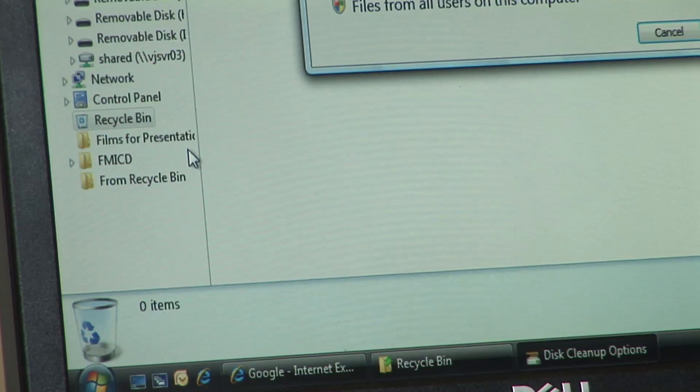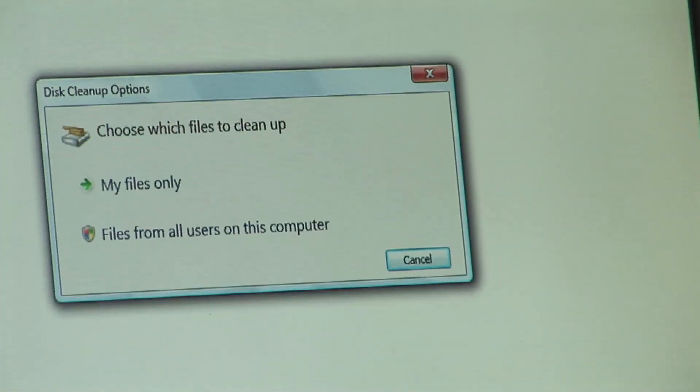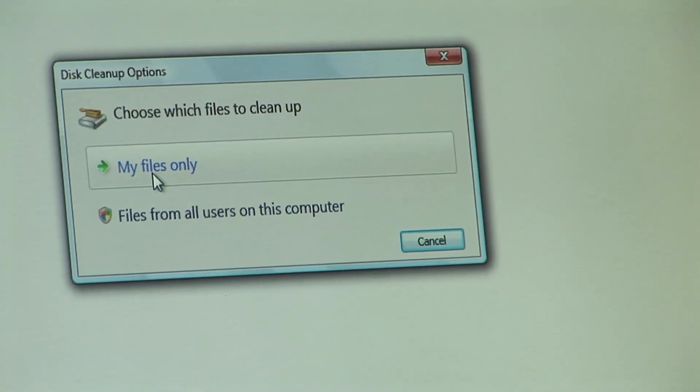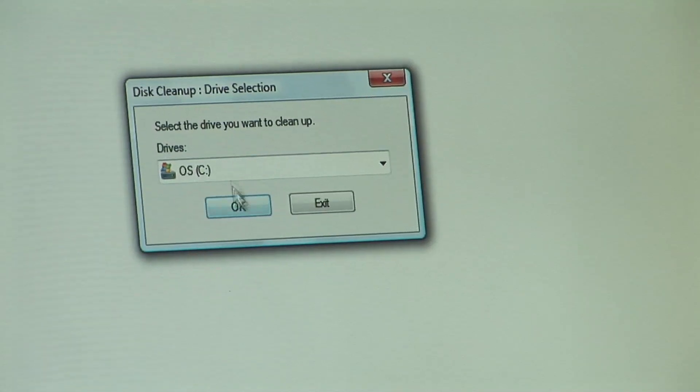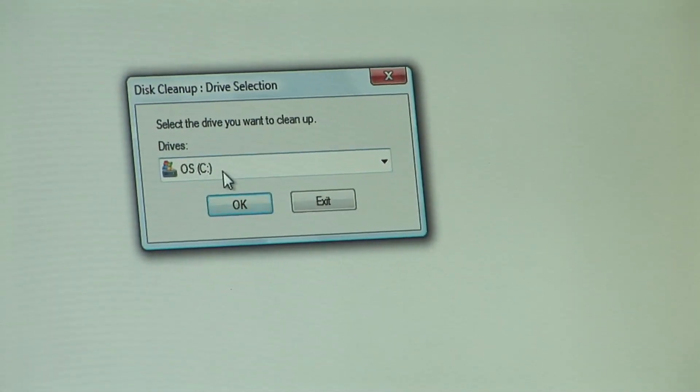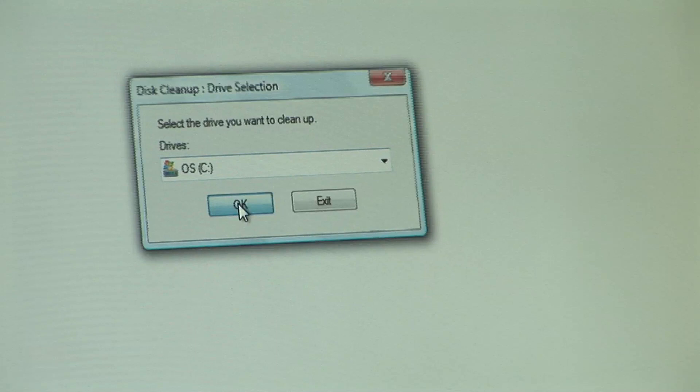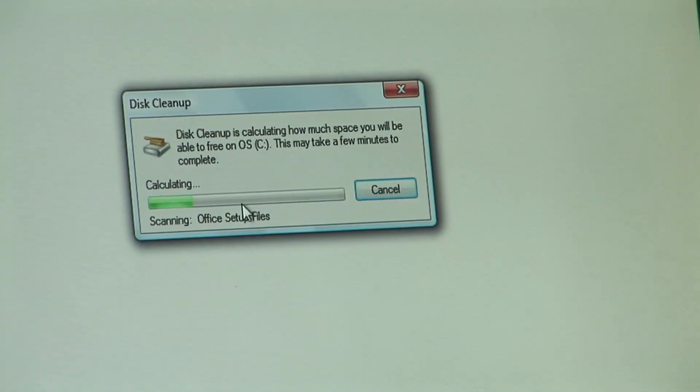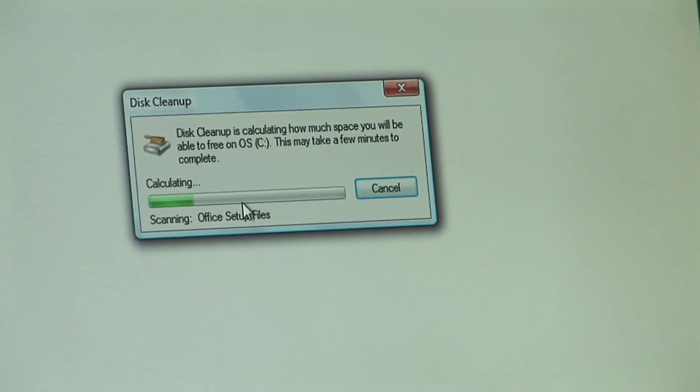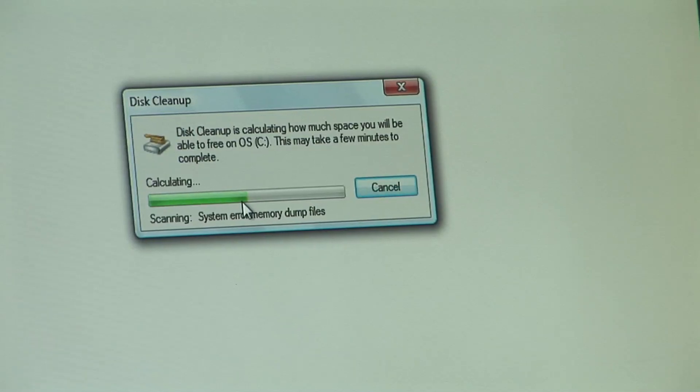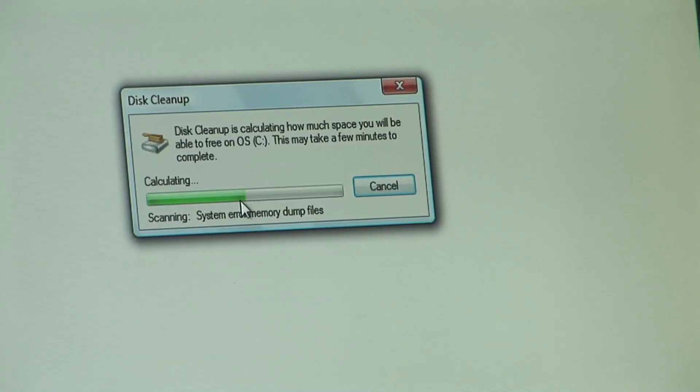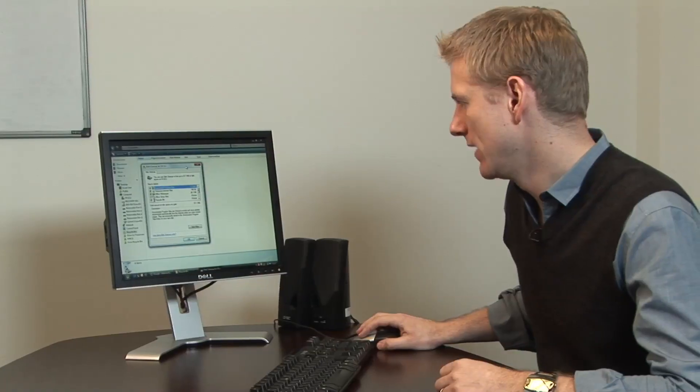Now the good news is this does exactly what it says on the tin. So if I want to clean up my files only here from my C drive, that's the hard disk drive in my computer, what it'll do is first of all calculate exactly what files it thinks it's able to delete. These may be some temporary internet files or some log files and so on.